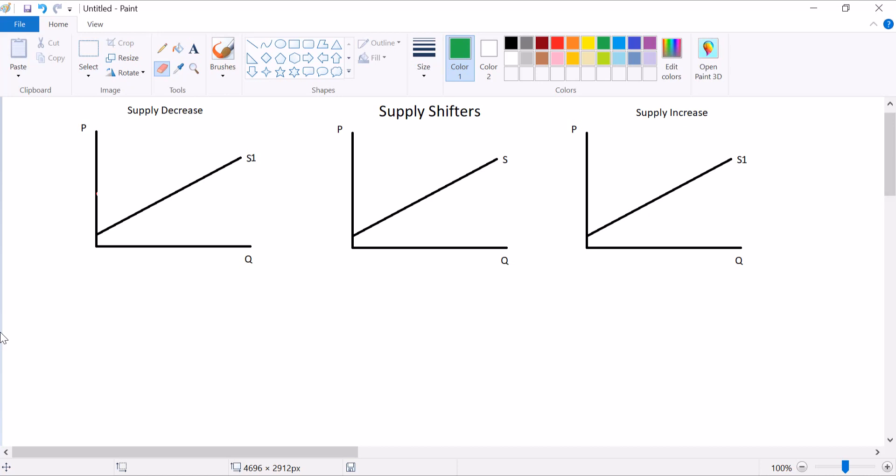So movements along the supply curve are different from movements of the curve. And so I'm talking about things besides price, things that actually require us to draw a new relationship between quantity and price. So here we go. I've got these three identical supply curves. First, let's illustrate it.